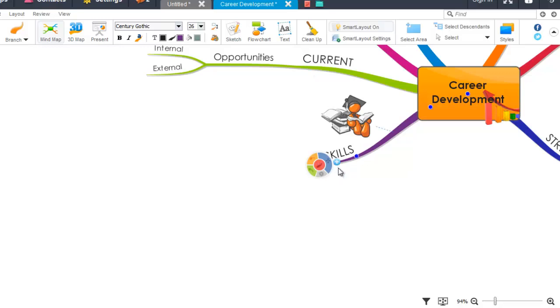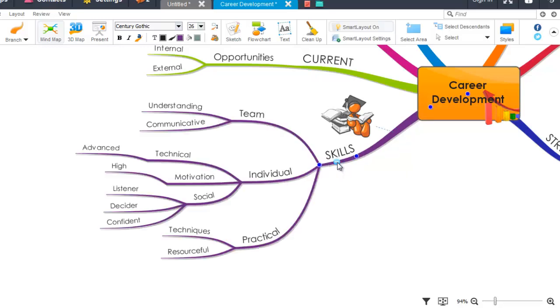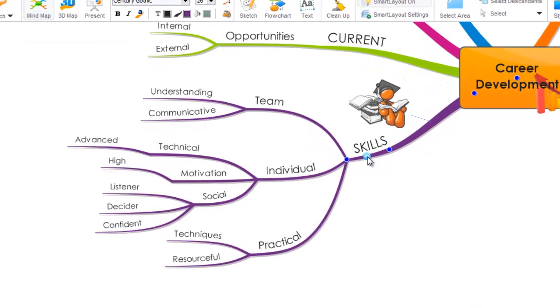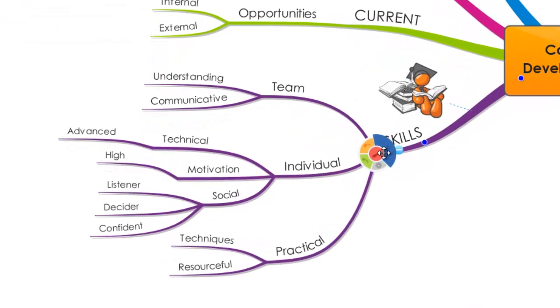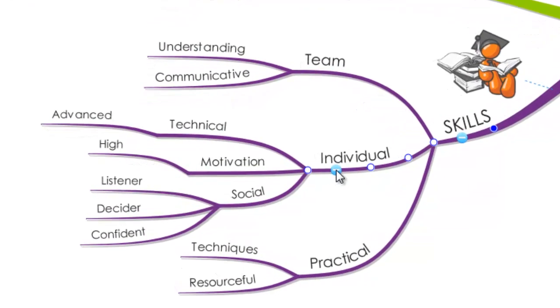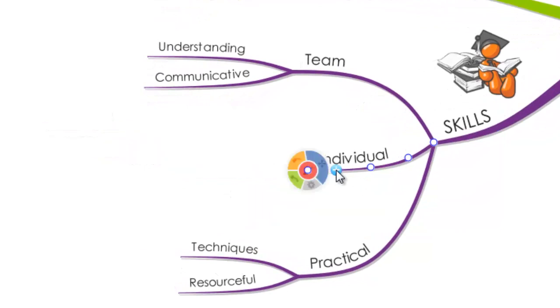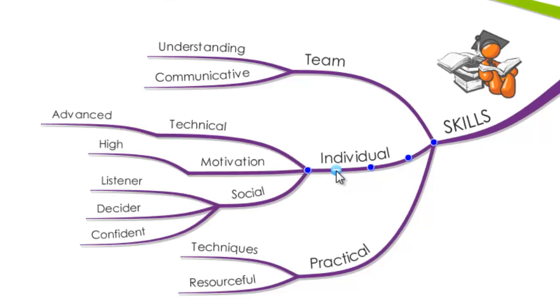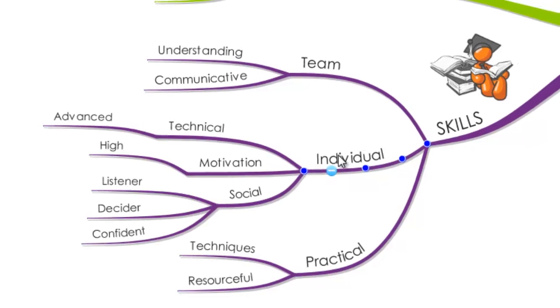In its place, an icon with a plus has appeared. Click the plus icon to make the branches reappear. This can be applied to even the child branches, as you can see on the screen. By clicking the plus icon again, the branches will reappear.